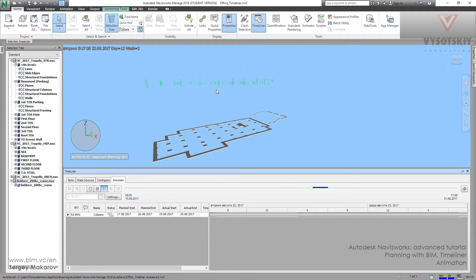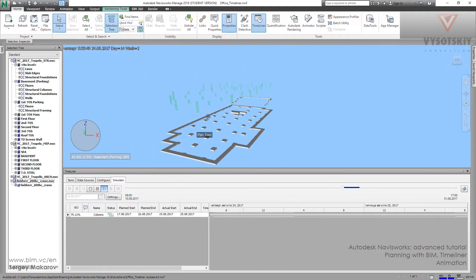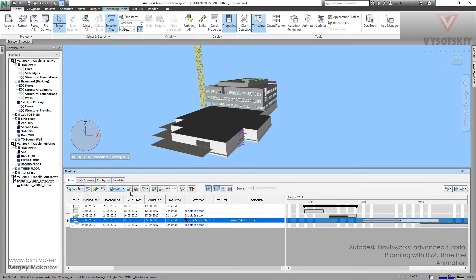And it's pretty simple. So for every task we can add the special animation.